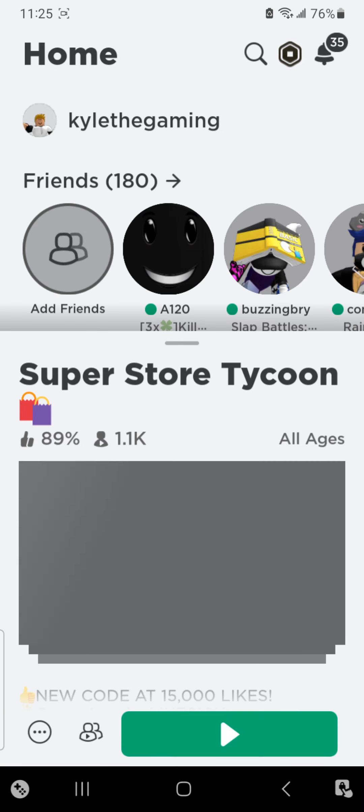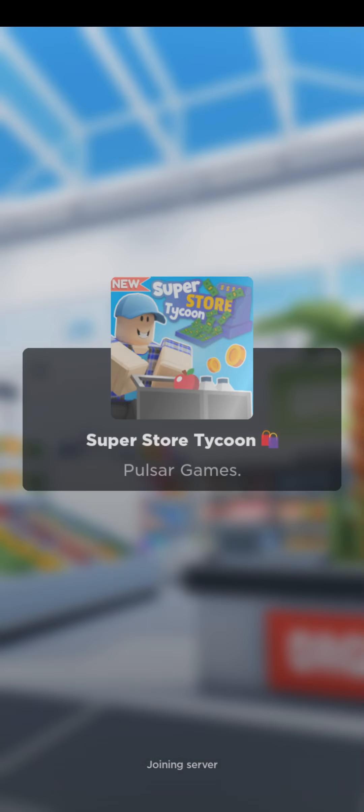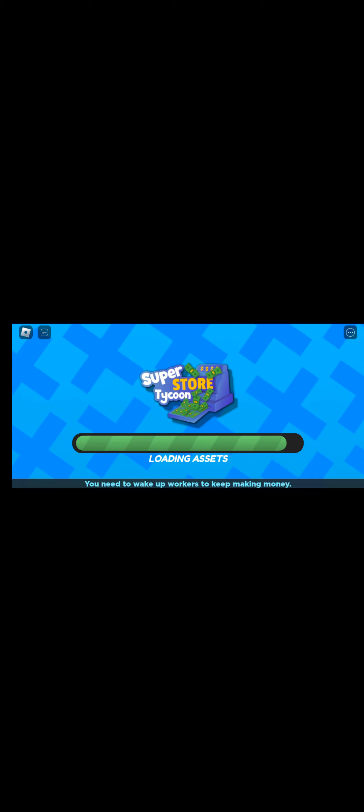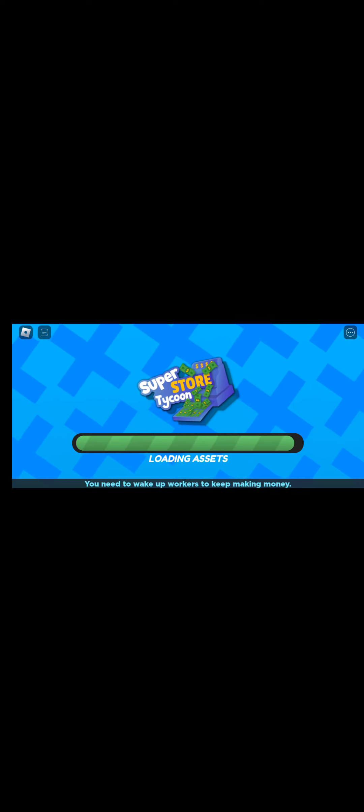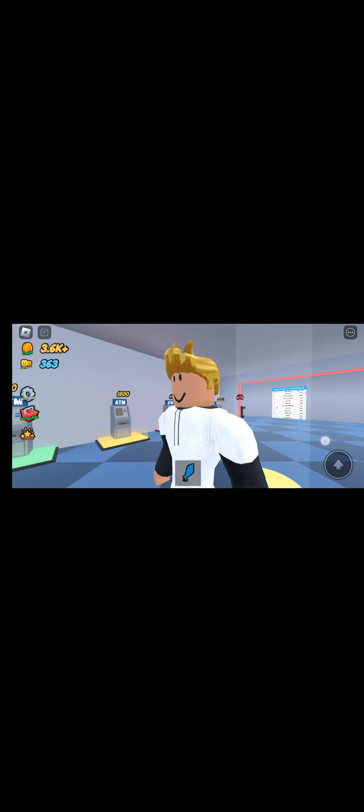What is up everyone, welcome back to another video. It is 11:25, past my bedtime, but too bad. Today we're going to be doing one last thing in this game. I didn't really get to buy all the boats in the entire game and I didn't get to finish the bakery. So in this video we're going to be buying bakery stuff.